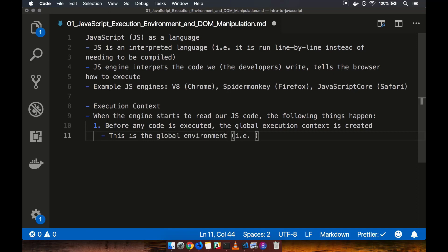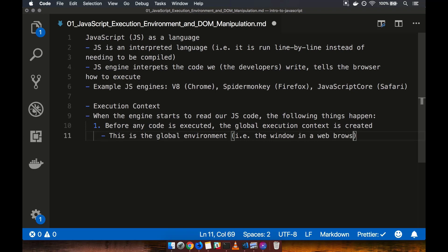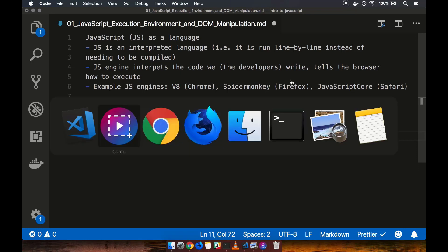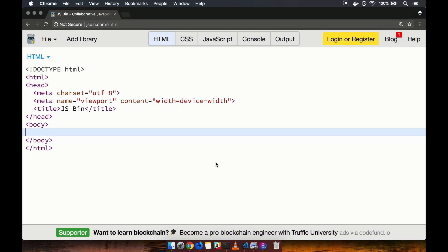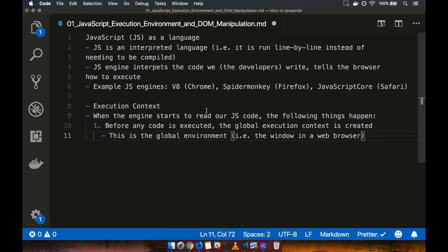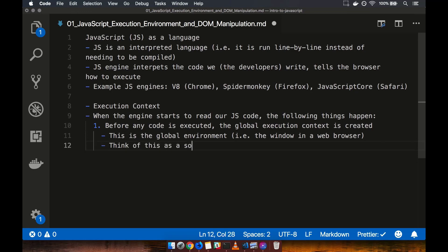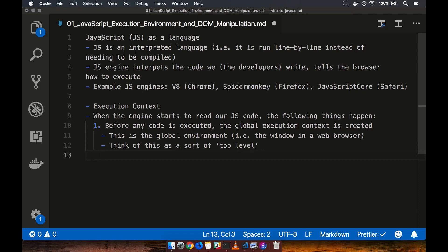Execution context is created. Now that sounds kind of maybe intimidating, but really it's sort of just a fancy way of saying it's creating the environment in which your JavaScript code is going to run. Right? So think of this as sort of the global environment. This is the global environment. In other words, i.e. the window in a web browser. So this is, think of this as the global environment. Everything we do in our JavaScript code is going to be run in the window in a web browser. You know, it's the particular window we're looking at. So if I tab over to Chrome really quickly, I have a window open here. As you can see, I'm on JS bin. This window here is the global execution context of any code that I were to write theoretically on this page, for example. So I like to think of this as sort of the top level. So think of this as a sort of top level.